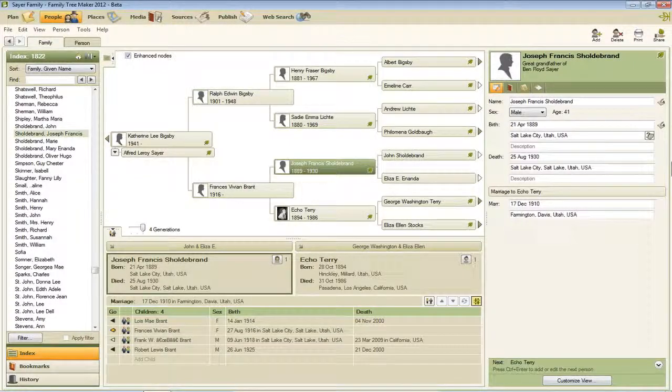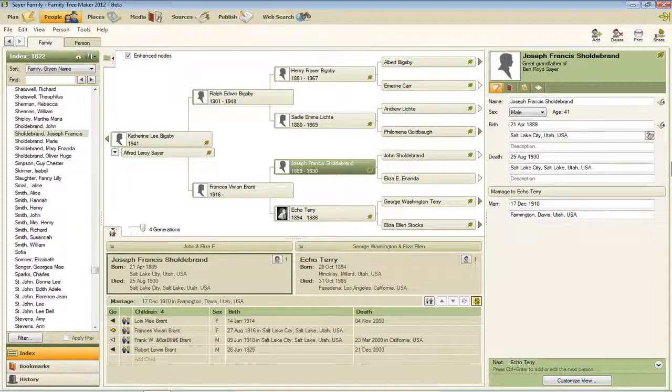Hello, my name is Ben Sayre. In this video, I'm going to show you how to create an Index of Individuals report in Family Tree Maker 2012.